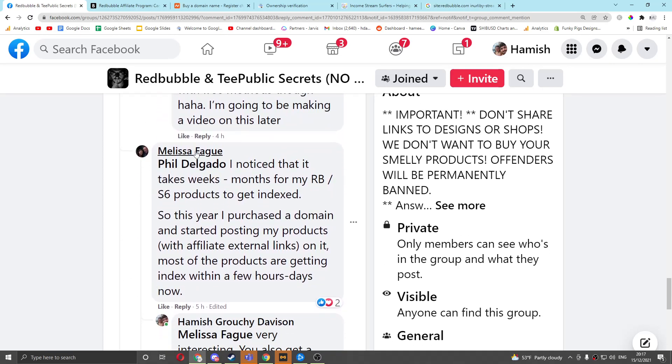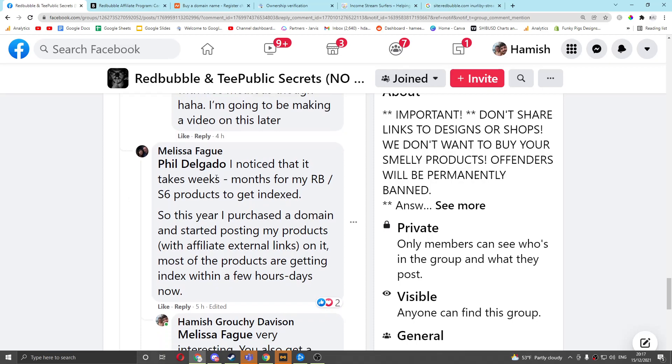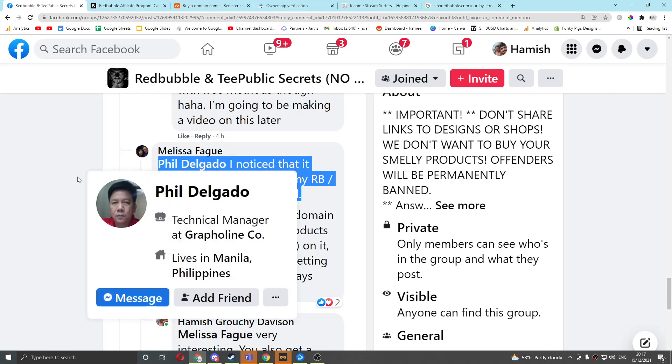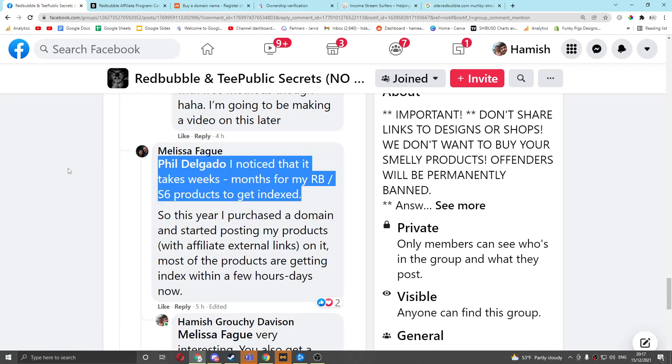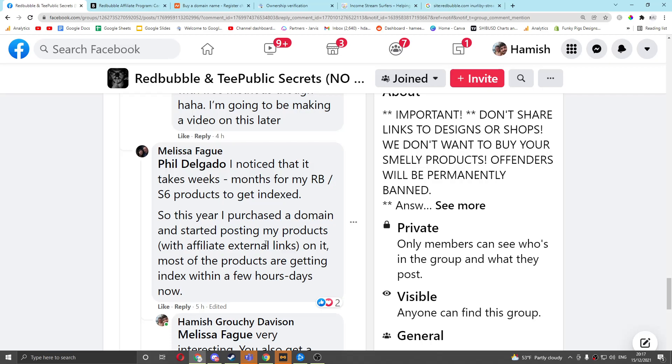Which was from Melissa, I don't want to try and pronounce that. She said, I noticed that it takes weeks, months, for my Redbubble Society6 products to get indexed. This is normal, by the way. So a lot of people, the problem is their store is not old enough, but people who have an older store and they're still not indexed, then definitely continue watching this video. This year, I purchased a domain and started posting my products with affiliate external links on it.